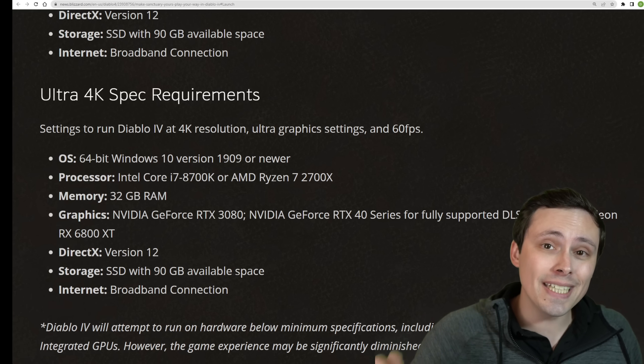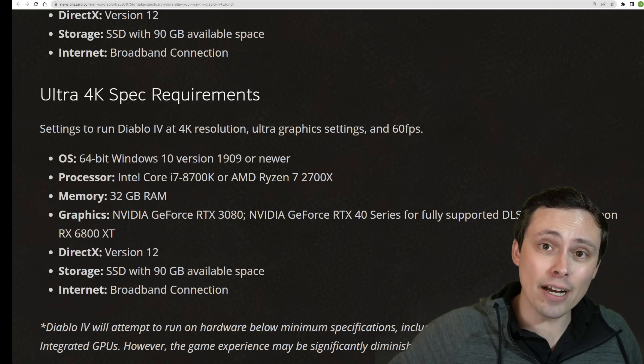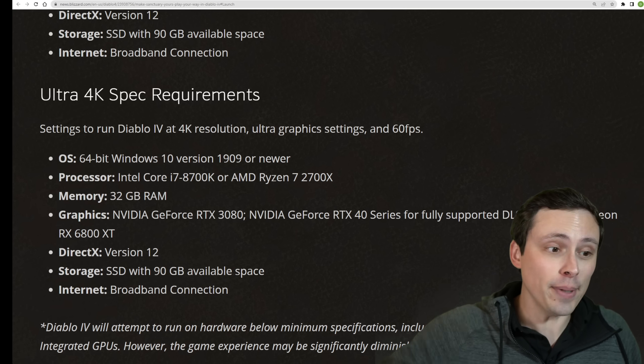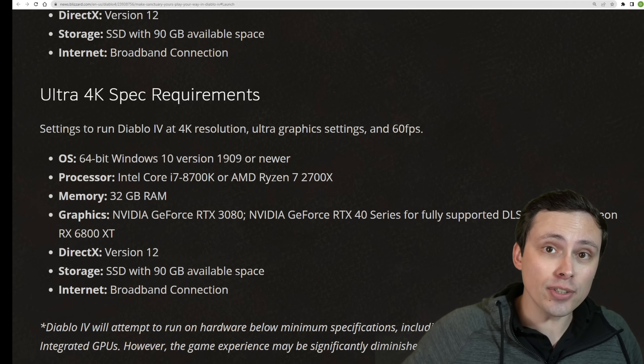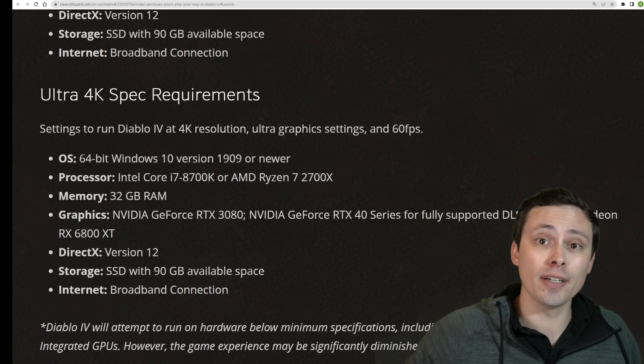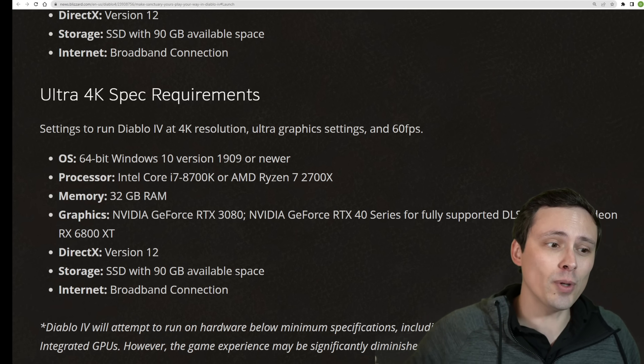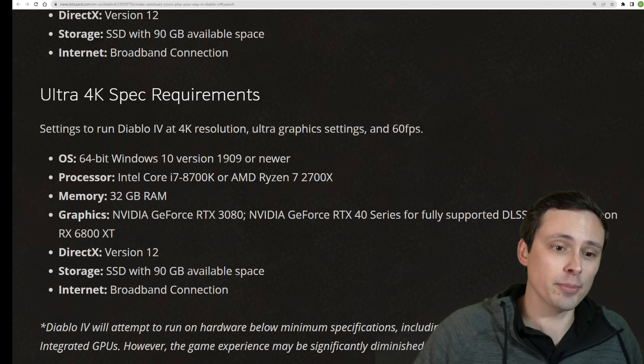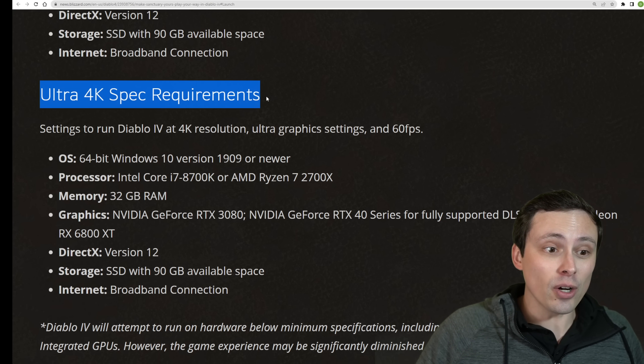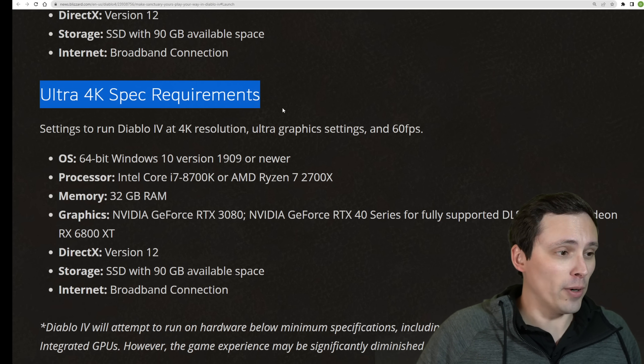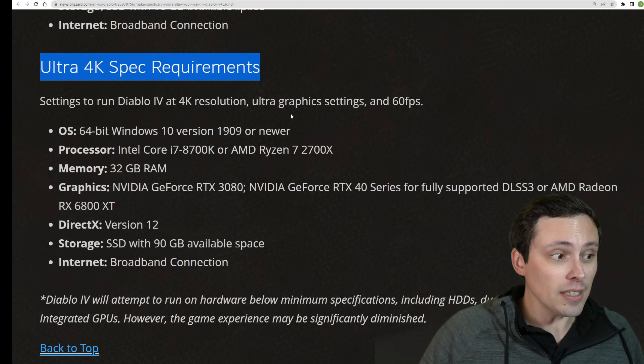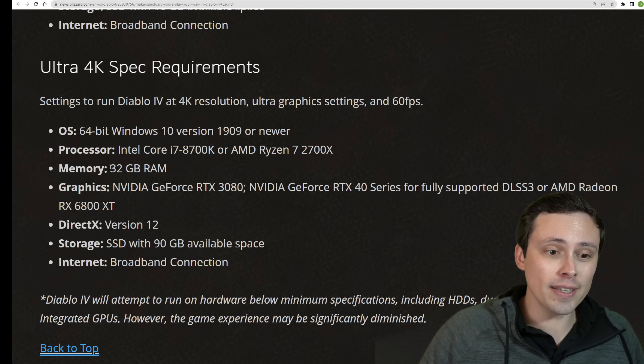While Diablo 4 did have beta requirements already out for the beta, they now have the official system requirements for the game, and they've gone beyond what they did on the beta system requirements, starting with Ultra 4K spec requirement, which does look pretty beefy.